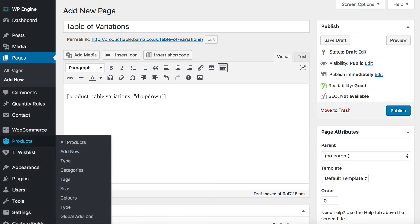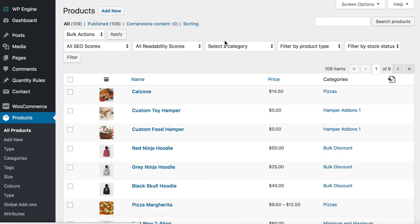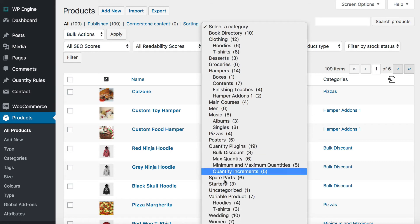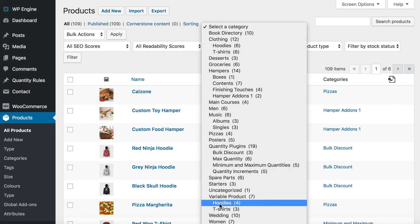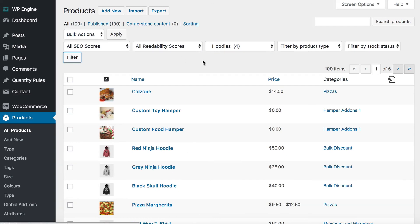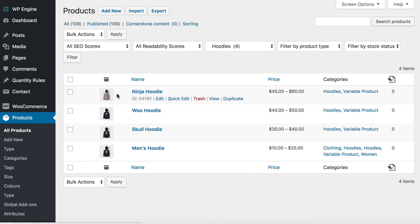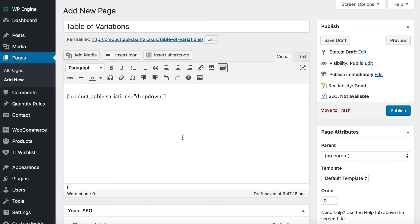I'm going to go back to Products and find the product I wanted to show the variations for — it's the Ninja Hoodie. When you view your list of products, if you hover over the title of one, you will see an ID. If you want to show the variations for a specific product only, you need this ID — it's the WordPress database ID for the product. So I'm going to copy this ID, 54191.